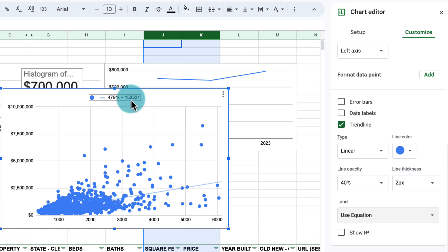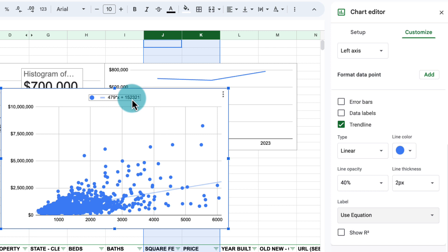So let's try to understand what this equation is saying. This model is saying that if we have a property with zero square footage, we can sell that property for $152,000. Obviously, that does not make a lot of sense, but it's a first stab of a model. Also, it says that for all properties in general, the price per square footage is $479. This is a very basic model.